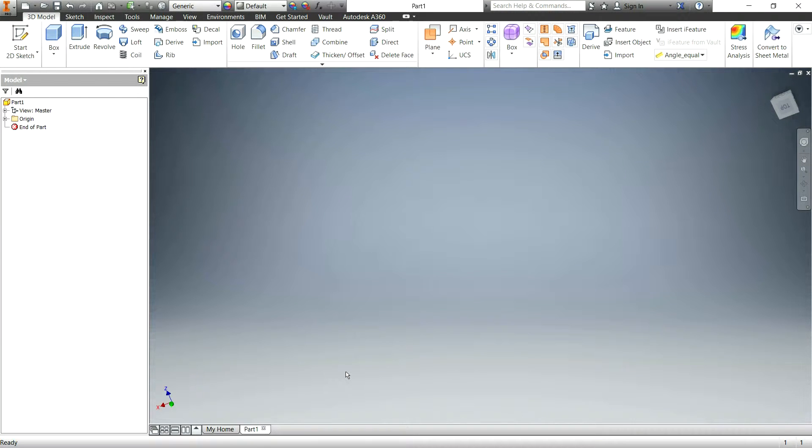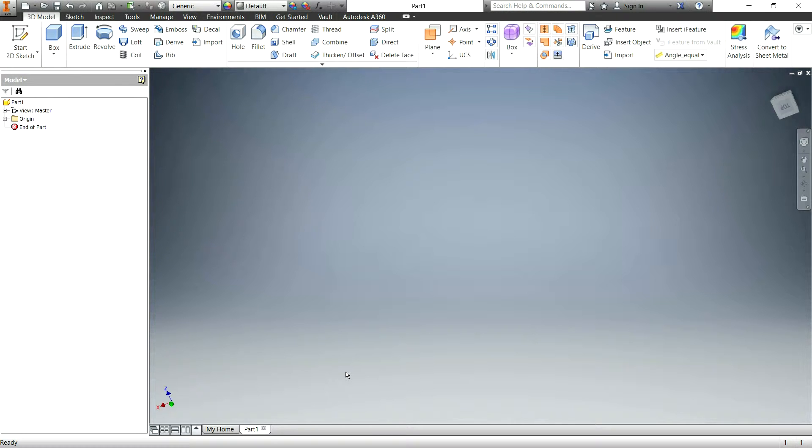Welcome to another Autodesk Inventor tutorial. In today's video I will be going over fillets and the different types of fillets and what their uses are. So let's get started.